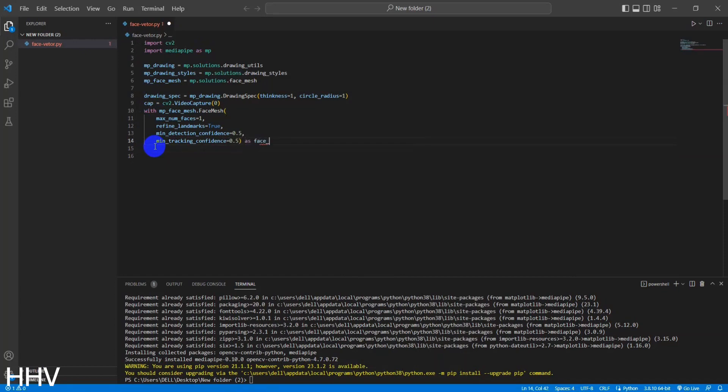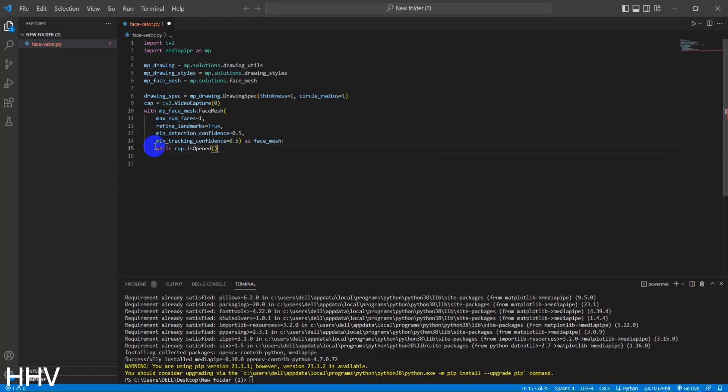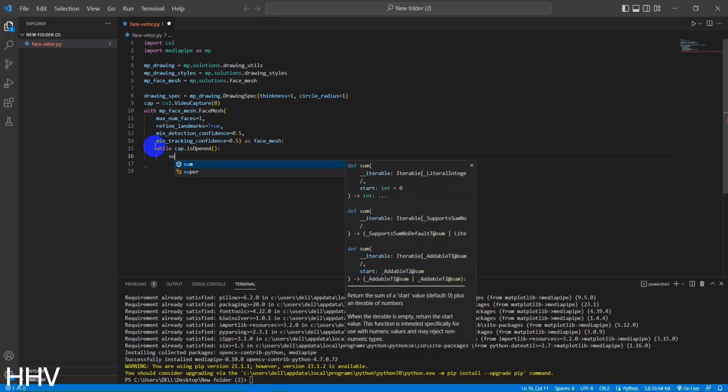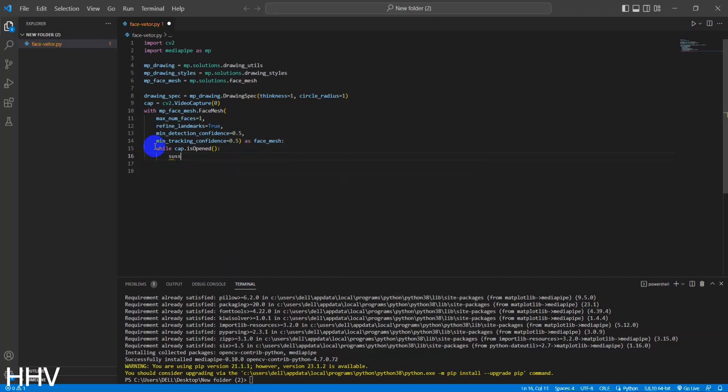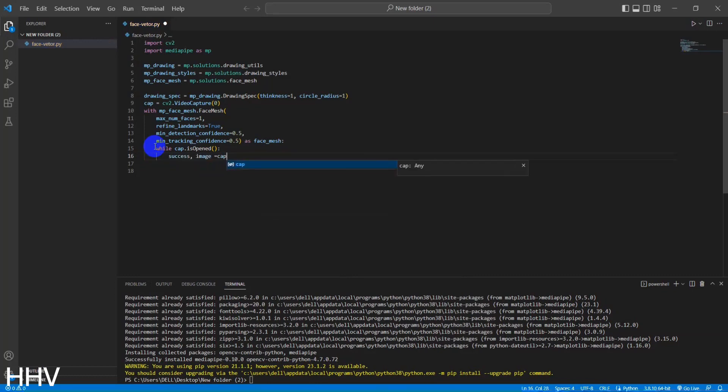min_detection_confidence equals 0.5. This sets the minimum confidence threshold for face detection. Faces with a detection confidence score below this threshold will be ignored. min_tracking_confidence equals 0.5. This sets the minimum confidence threshold for face tracking. Faces with a tracking confidence score below this threshold will be considered lost and no longer tracked.